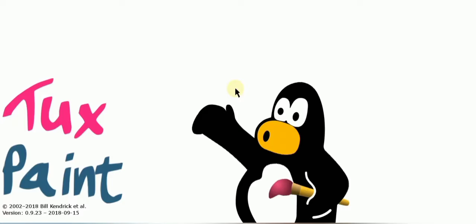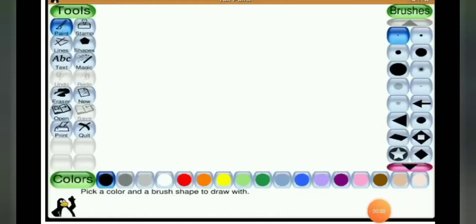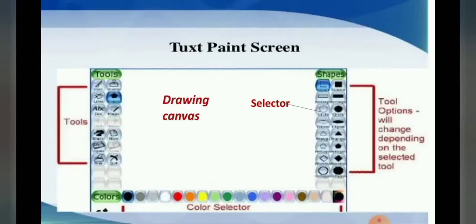Wait for some time — your window will be loading. Now you can see your Tux Paint screen. This is how your Tux Paint screen looks. So let us learn the parts of your Tux Paint screen. Our Tux Paint screen has five main parts.